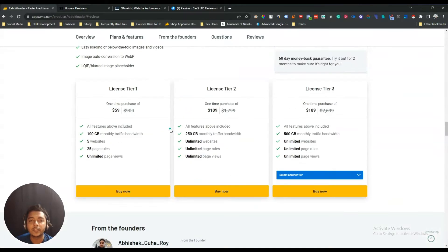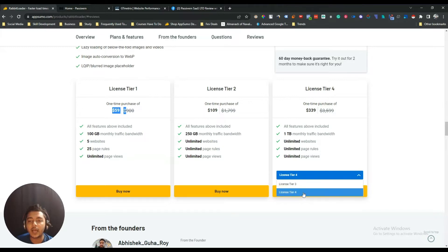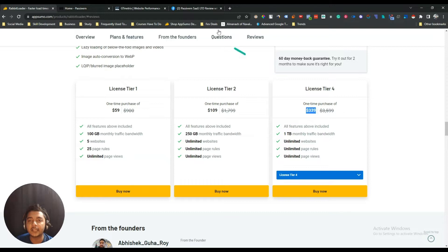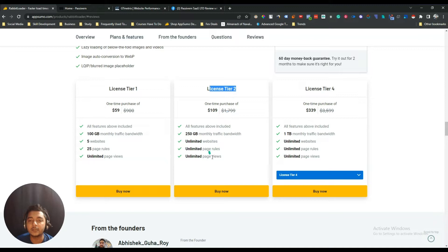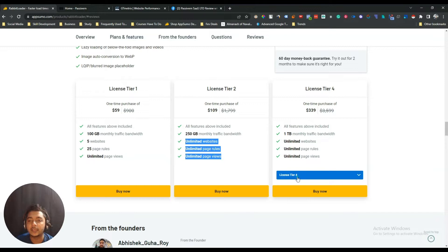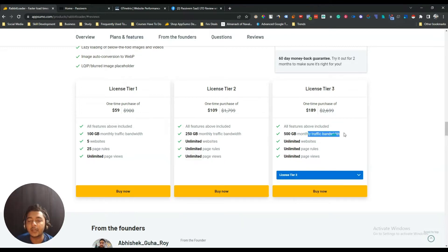If you see the lifetime deal pricing of Revit Loader, they are offering up to license tier 4. The license tier 1 pricing is only $59 USD, and the highest tier pricing is $339 USD. On license tier 1 you will get access to 5 websites, 25 page rules, unlimited page views, and 100 GB monthly traffic bandwidth. I recommend you get at least license tier 2, because then all these things will be unlimited. On the highest license tier, you will get 1 TB monthly traffic bandwidth.